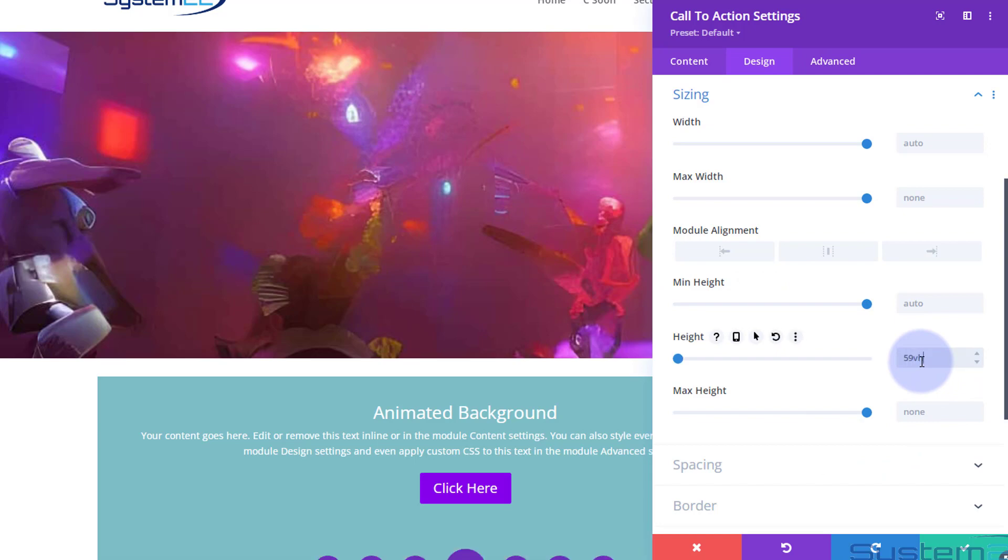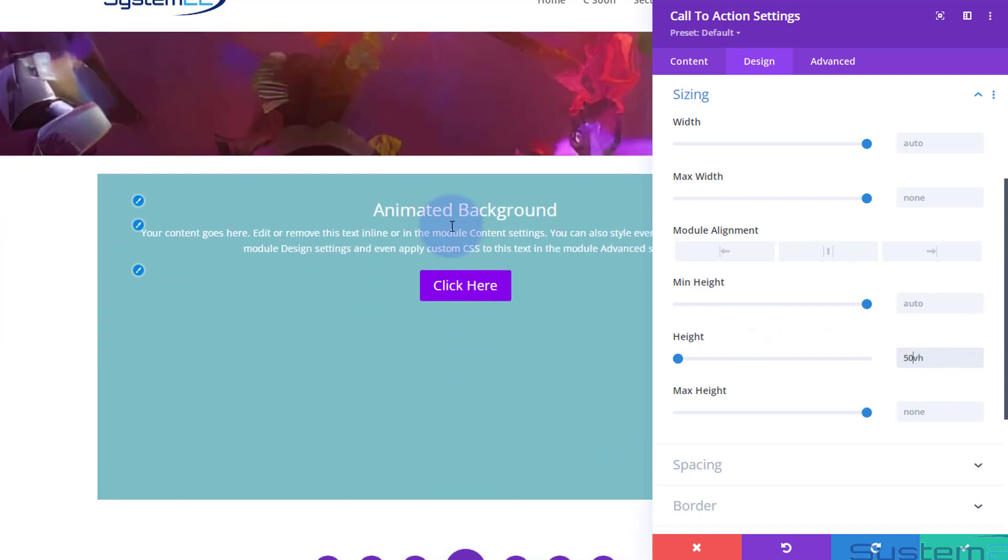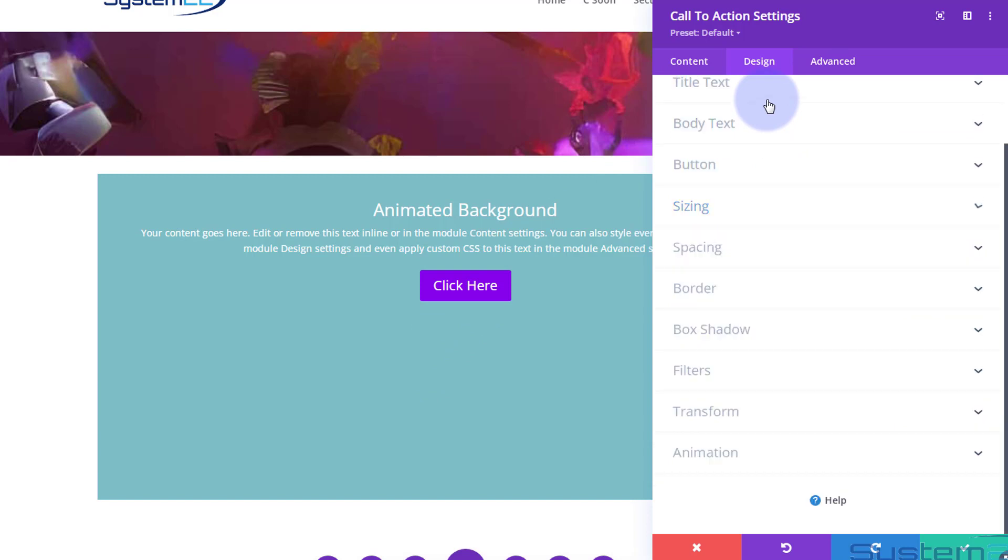Now I'm going to do exactly the same with this as we did with our row above. I'm going to make it the same height by going down to Sizing—it's 50 viewable height, 50vh. Make sure that's 50—it says 59.